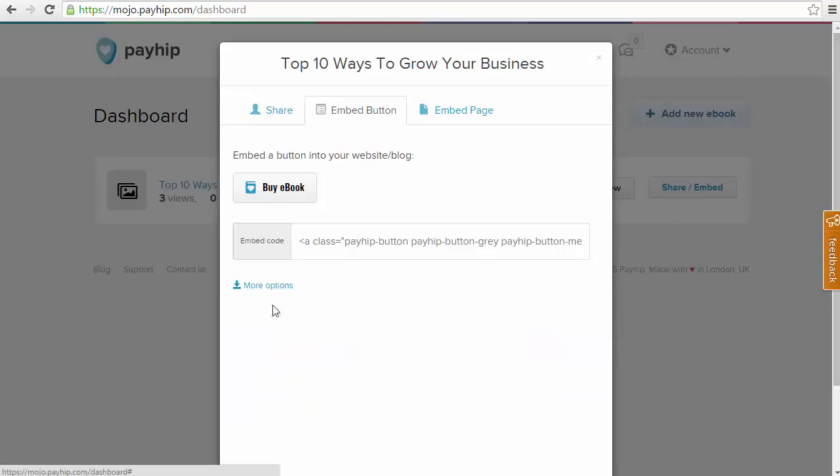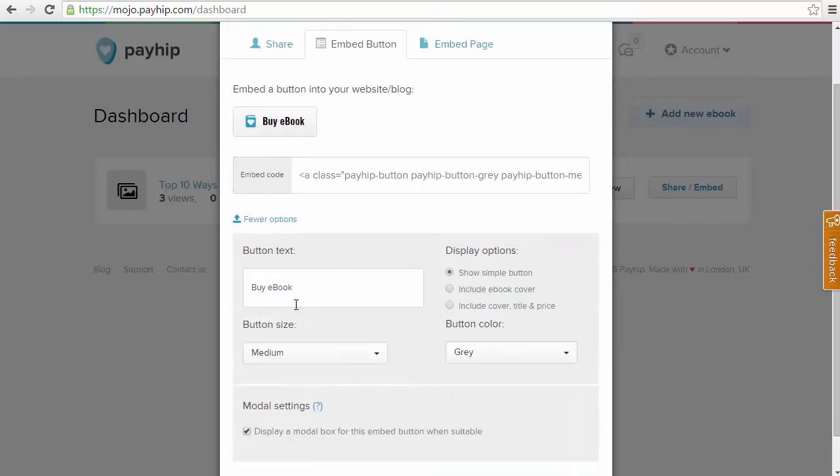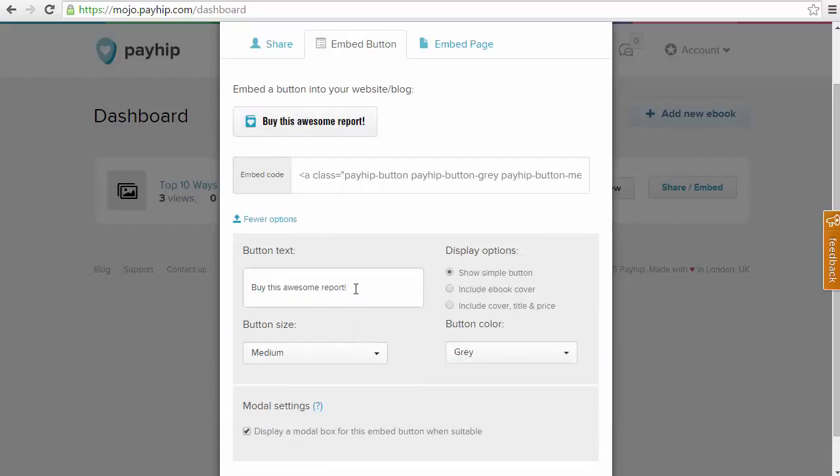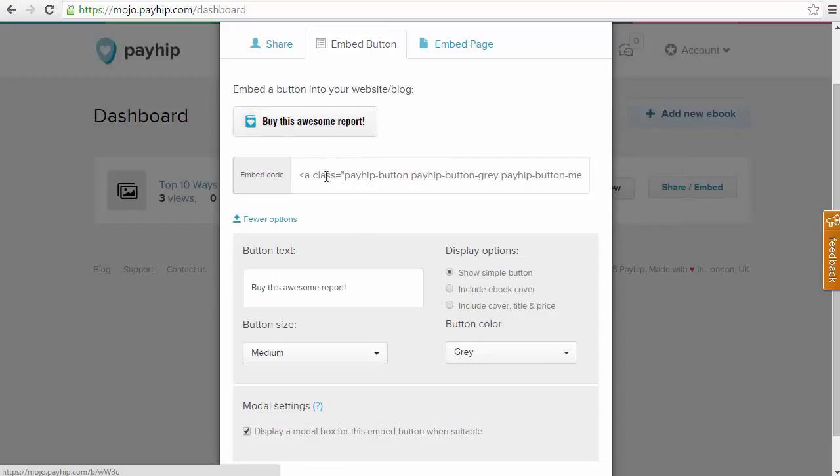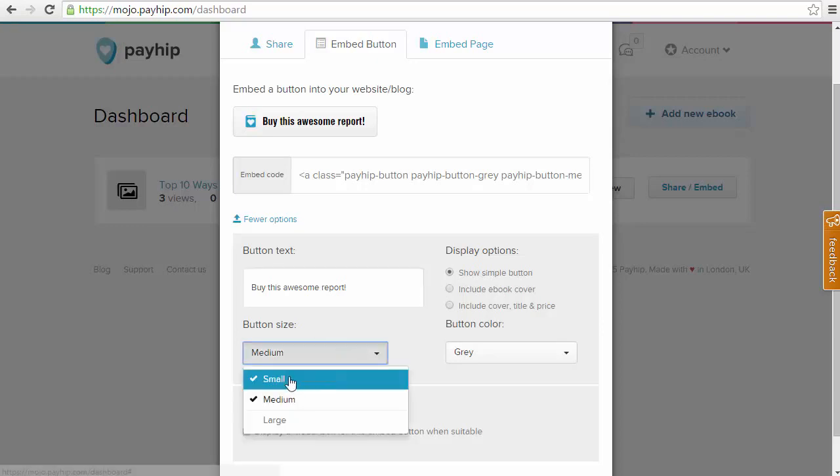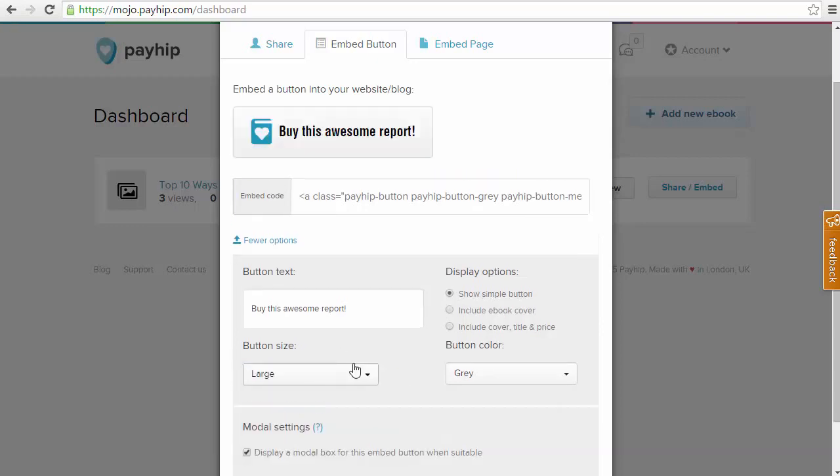If we click on More Options here, we are going to receive a few more customization options. We can change the text on the button. So I can say Buy This Awesome Report and at the top here we can see that the button is updating as we are making these changes. For the button size, we can go small, medium or large.